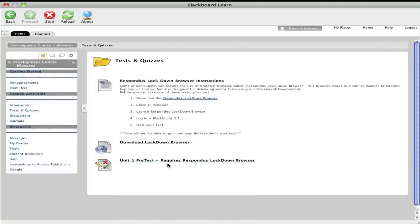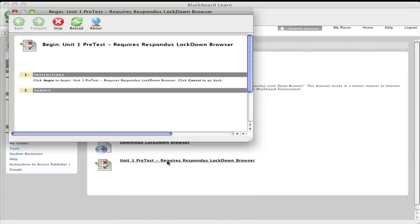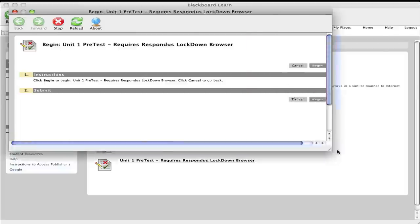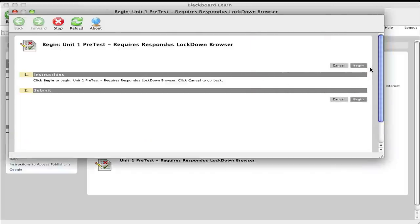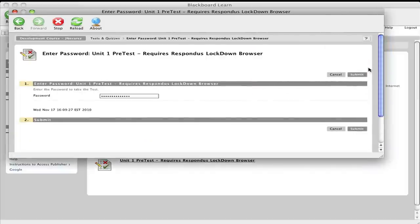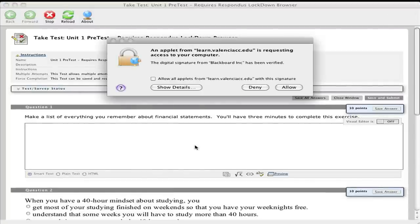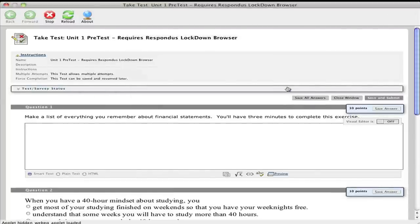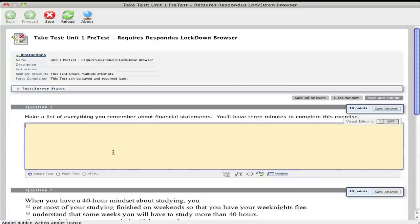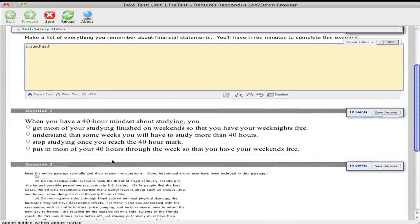Go to my test and quizzes. And click on Unit 1 Pretest, the one that requires Lockdown Browser. I'm gonna click on Begin. And now I can start taking this exam. Yes, I'll go ahead and allow it. And at this point I can answer all of my questions.